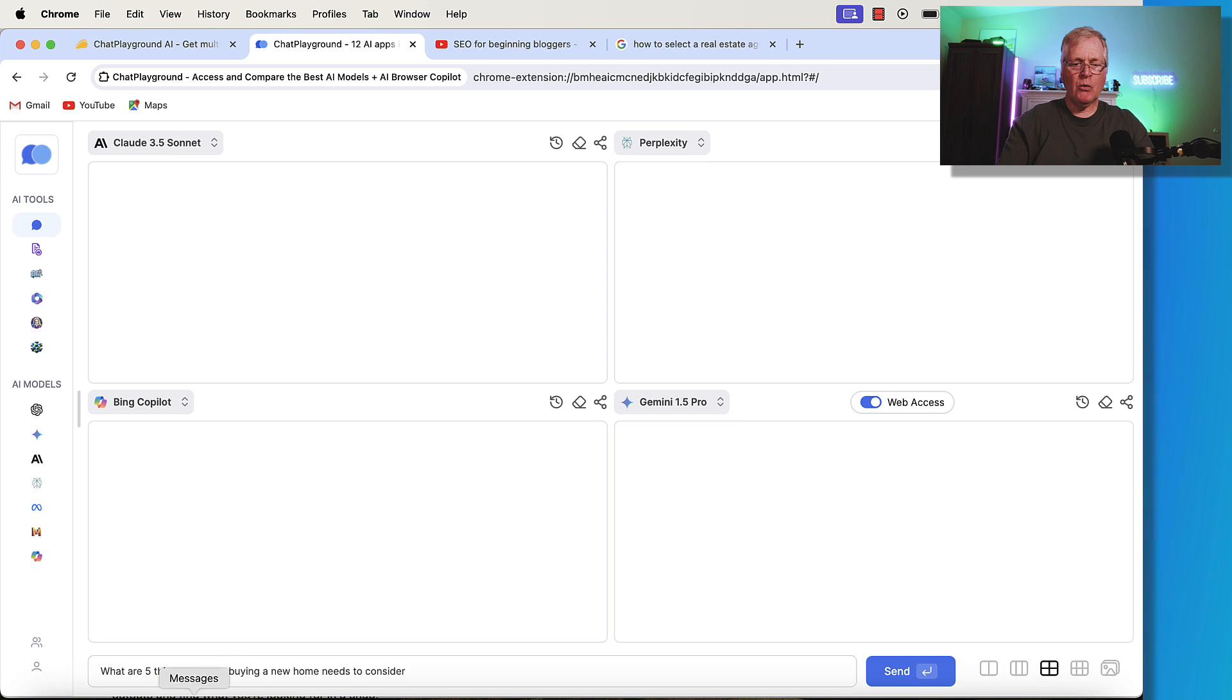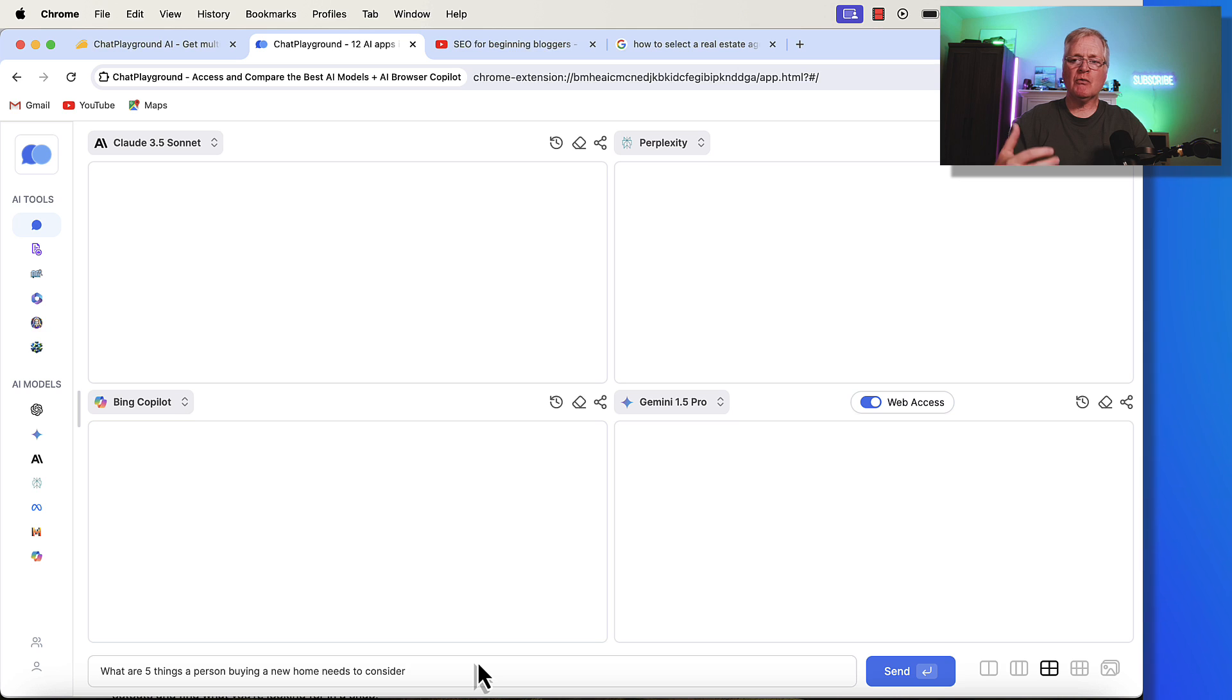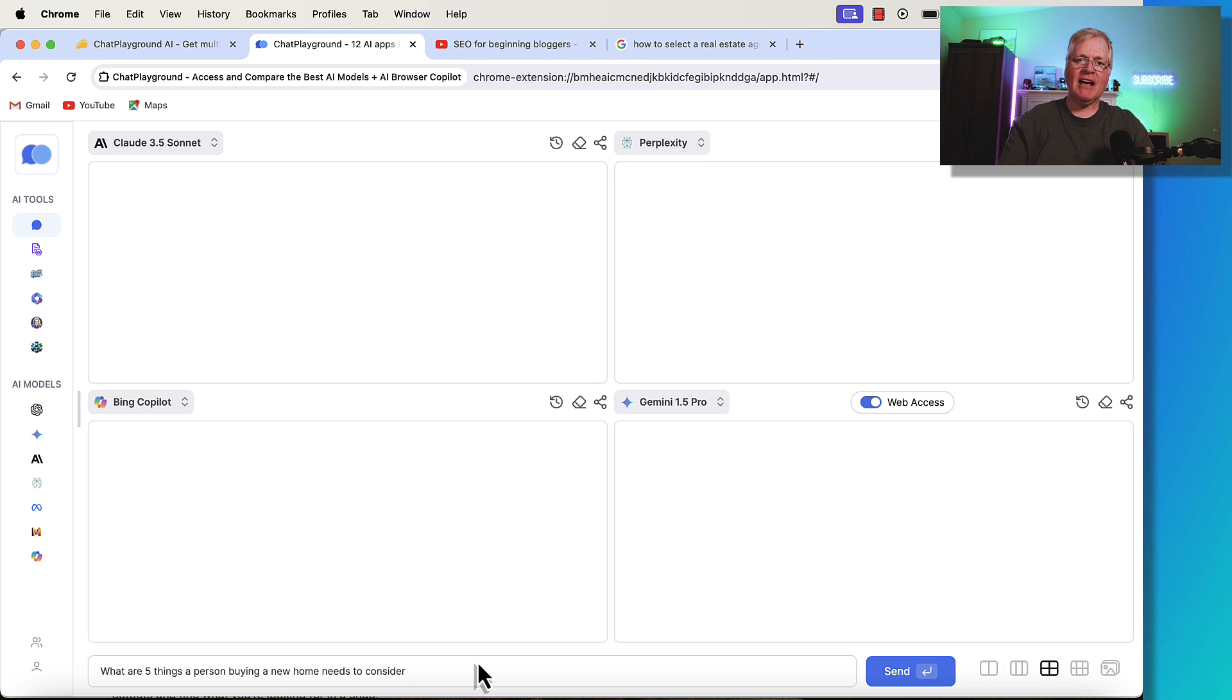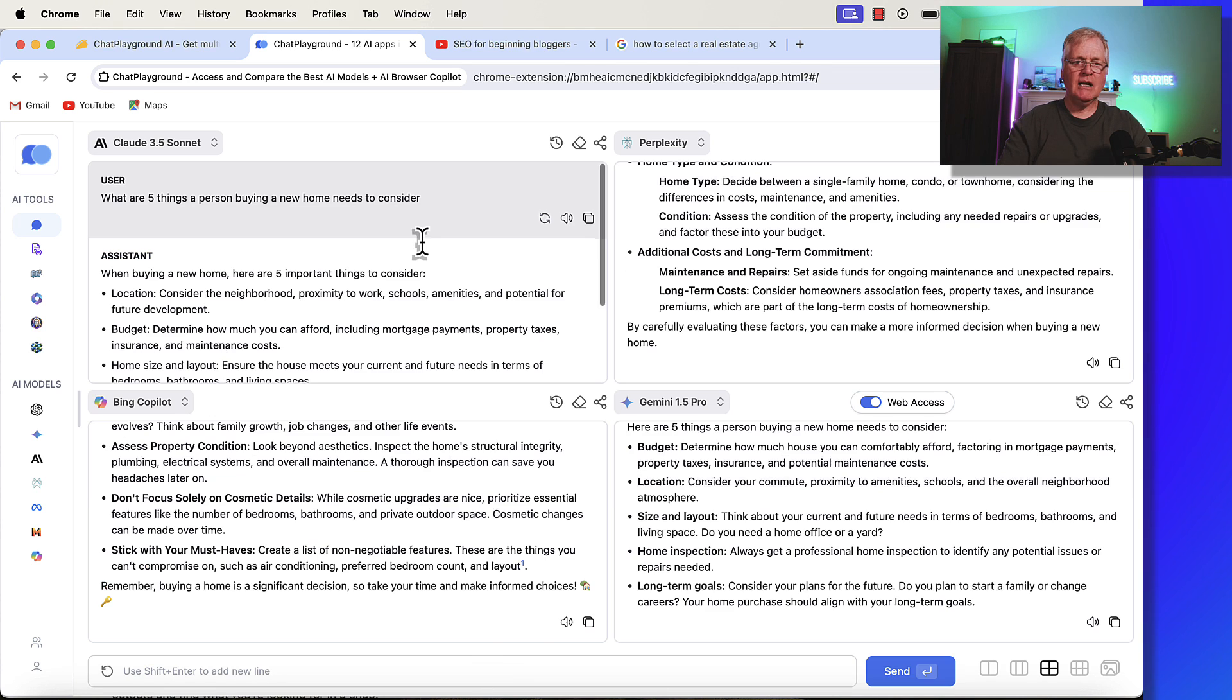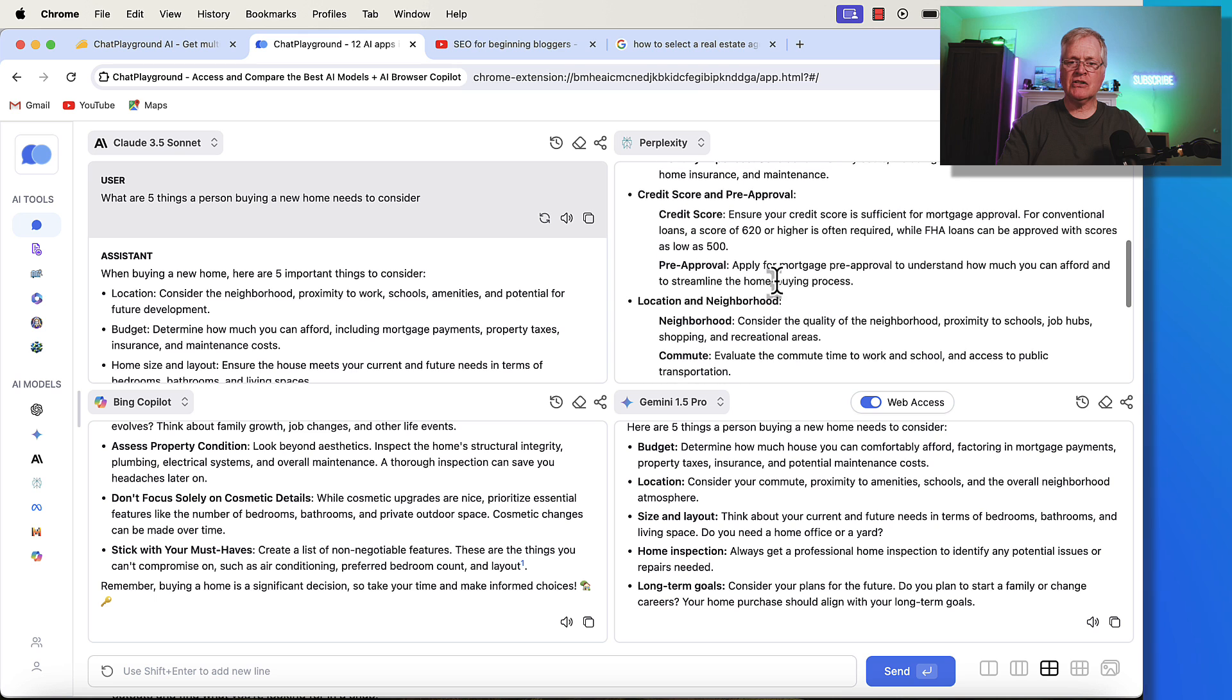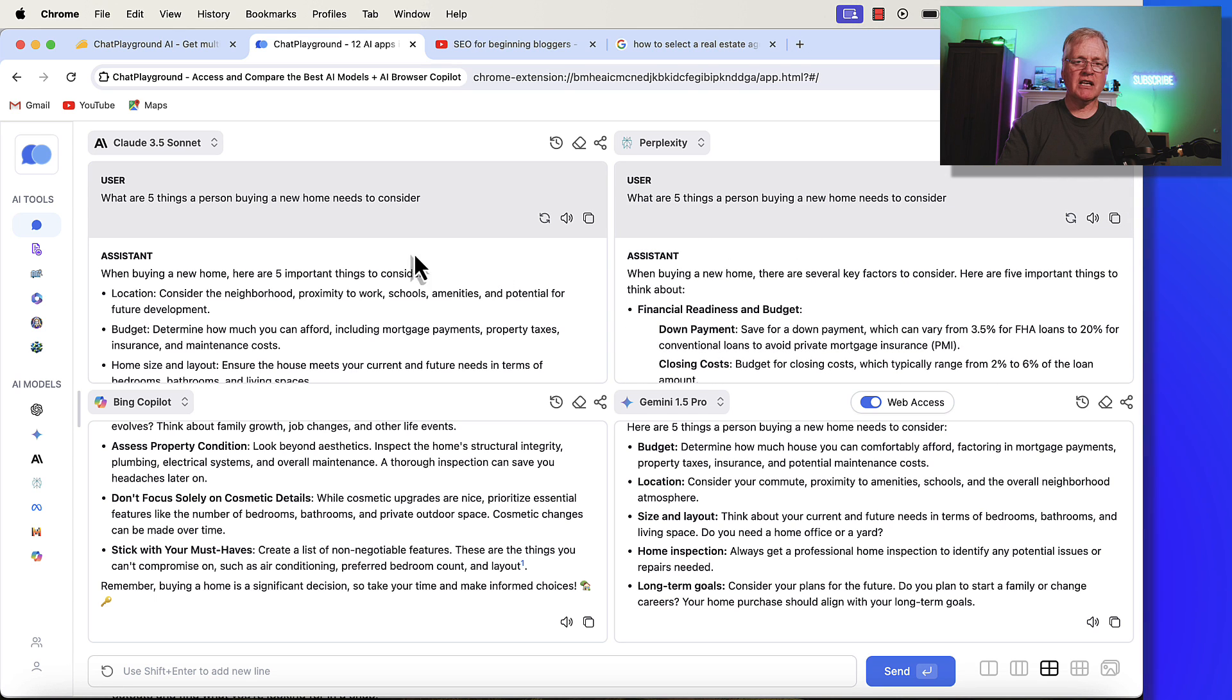So let's try this. I wrote, what are five things a person buying a new home needs to consider? So again, every language model is trained differently, so the results that you get will be different. And that's the value of this, is you're not bouncing around from one tool to another. And you don't necessarily have to have multiple subscriptions to tools, too. So let's do this. Try this out. Then you can go through, look at these answers, and get the information that you need.